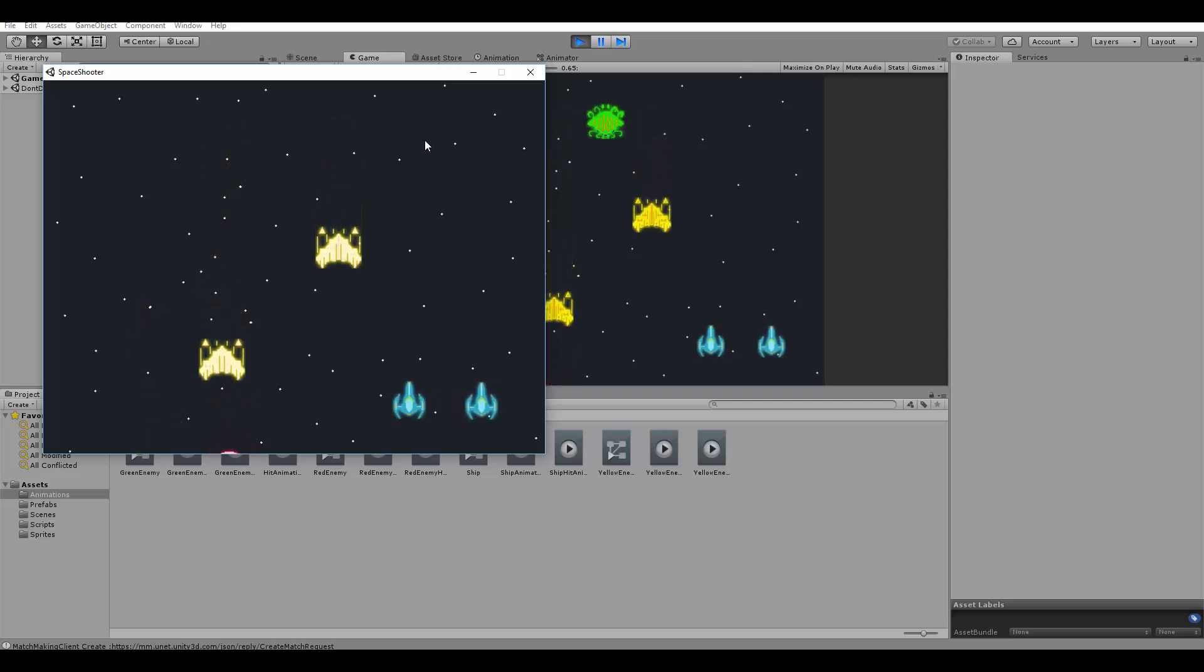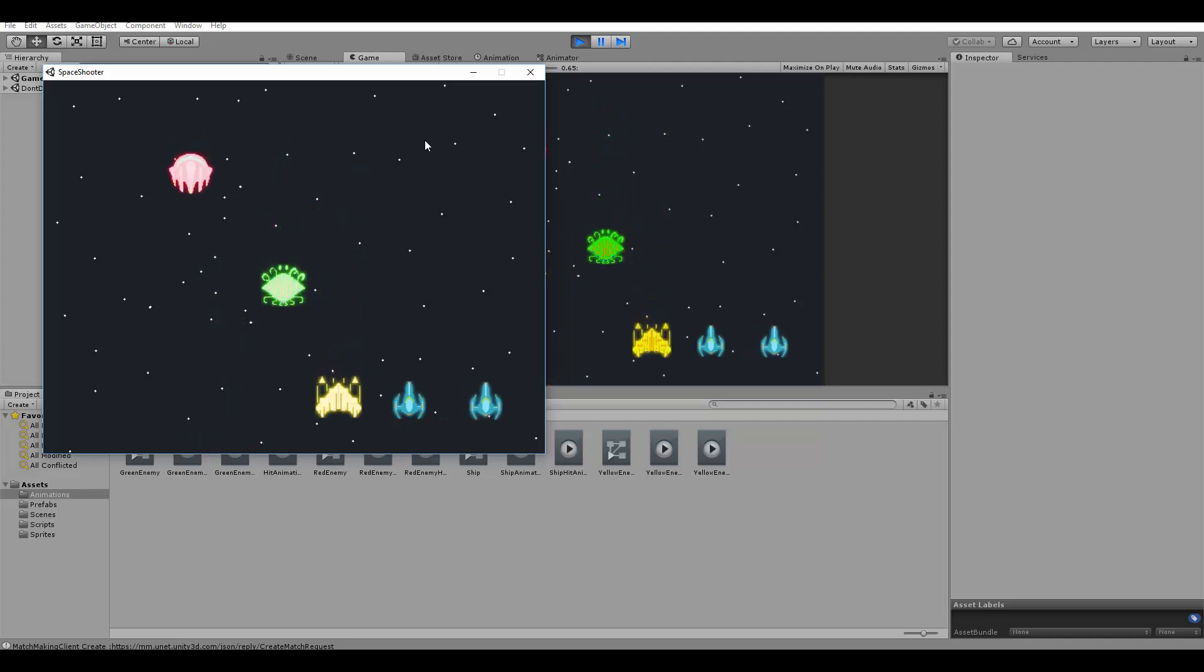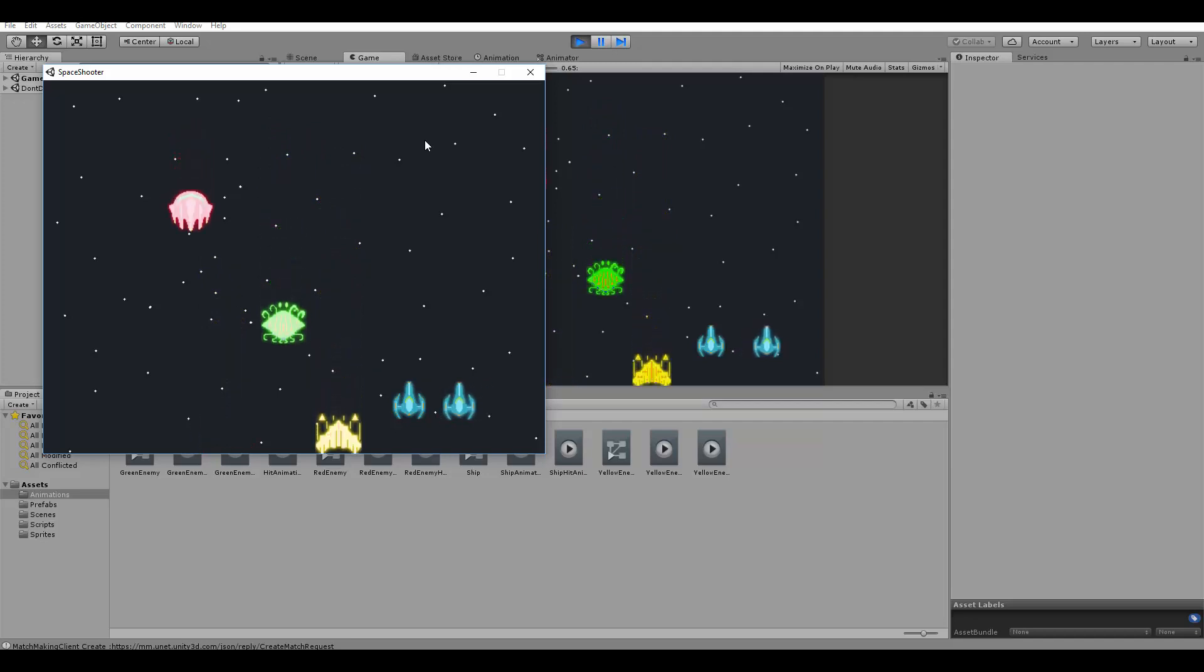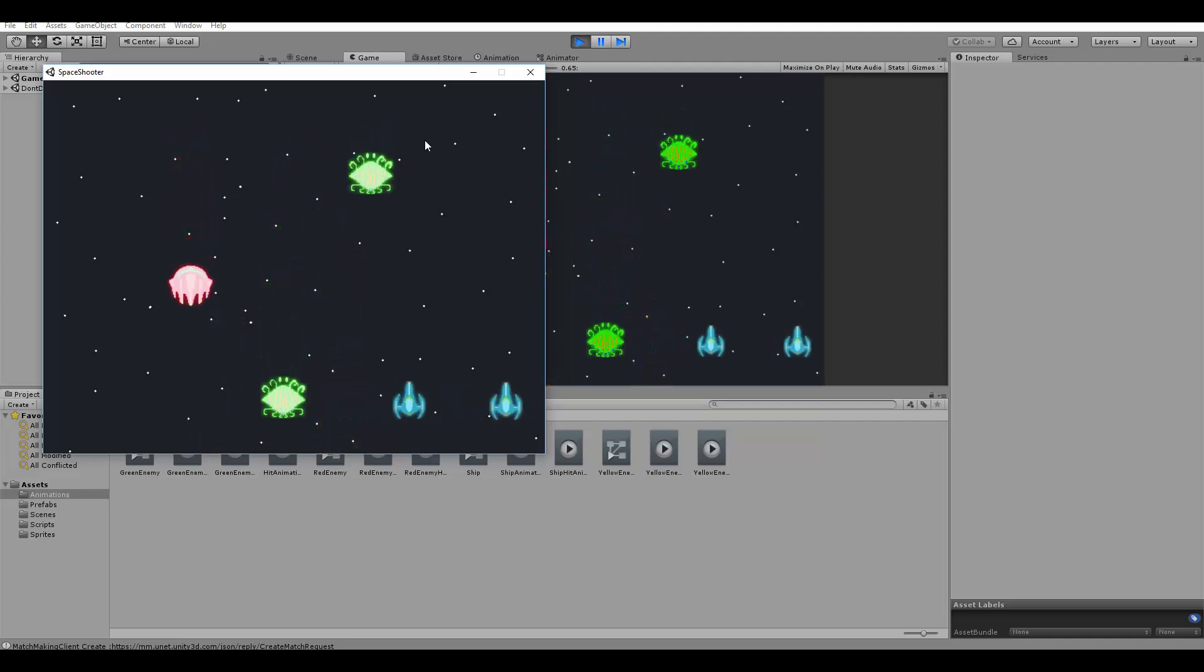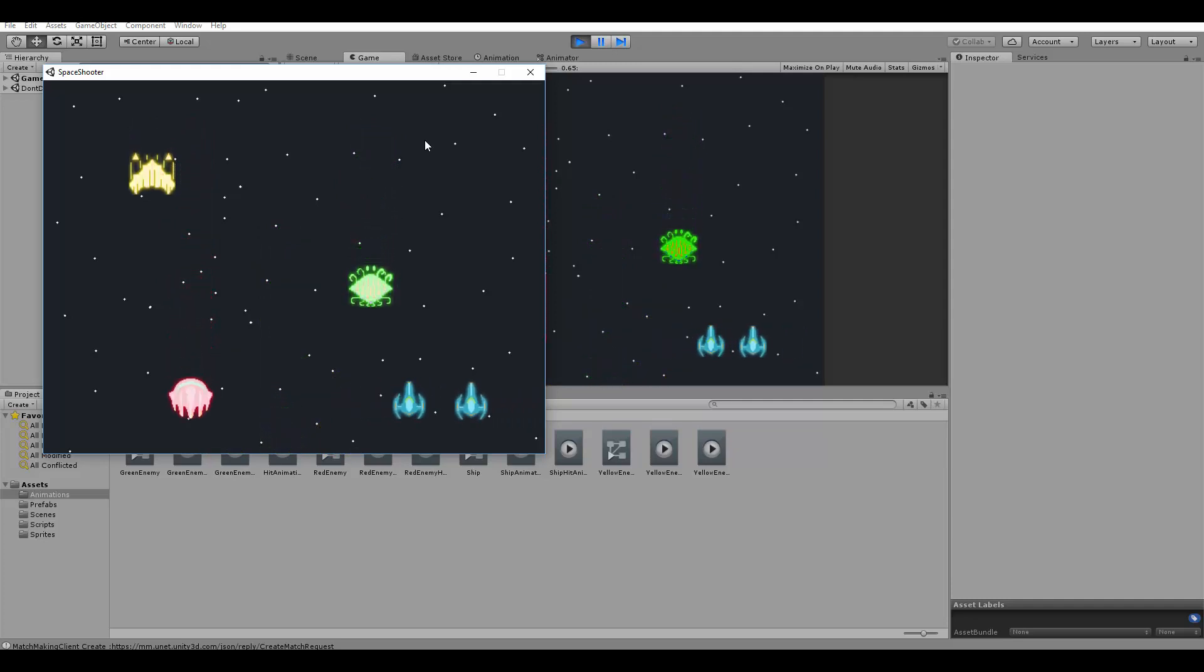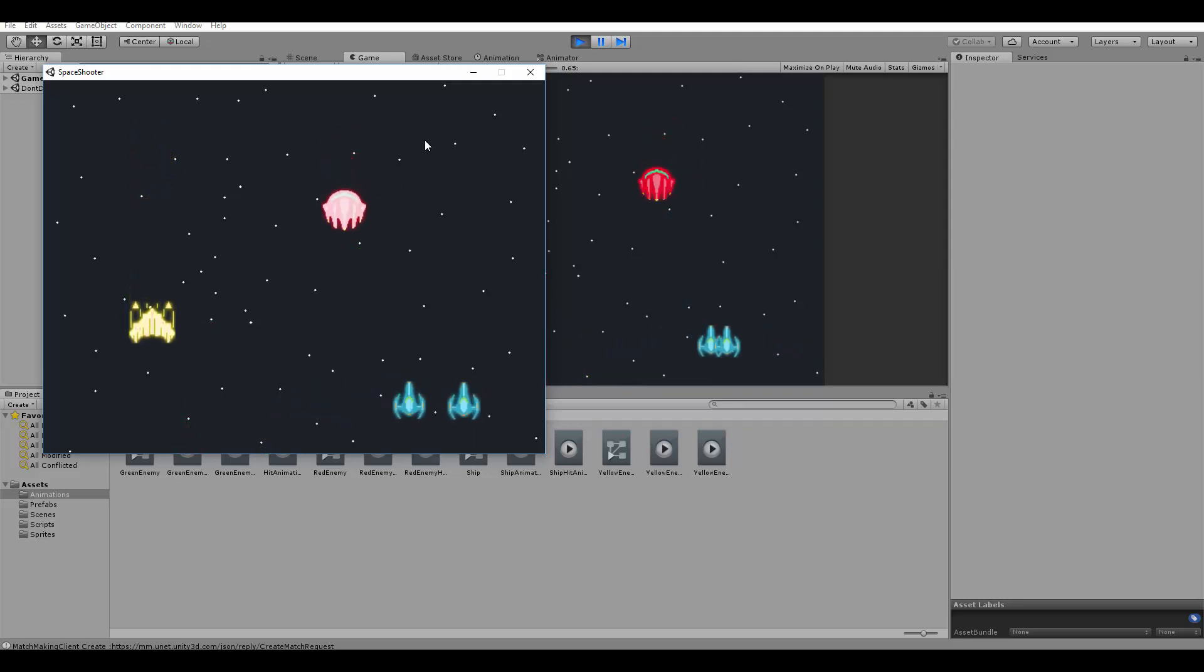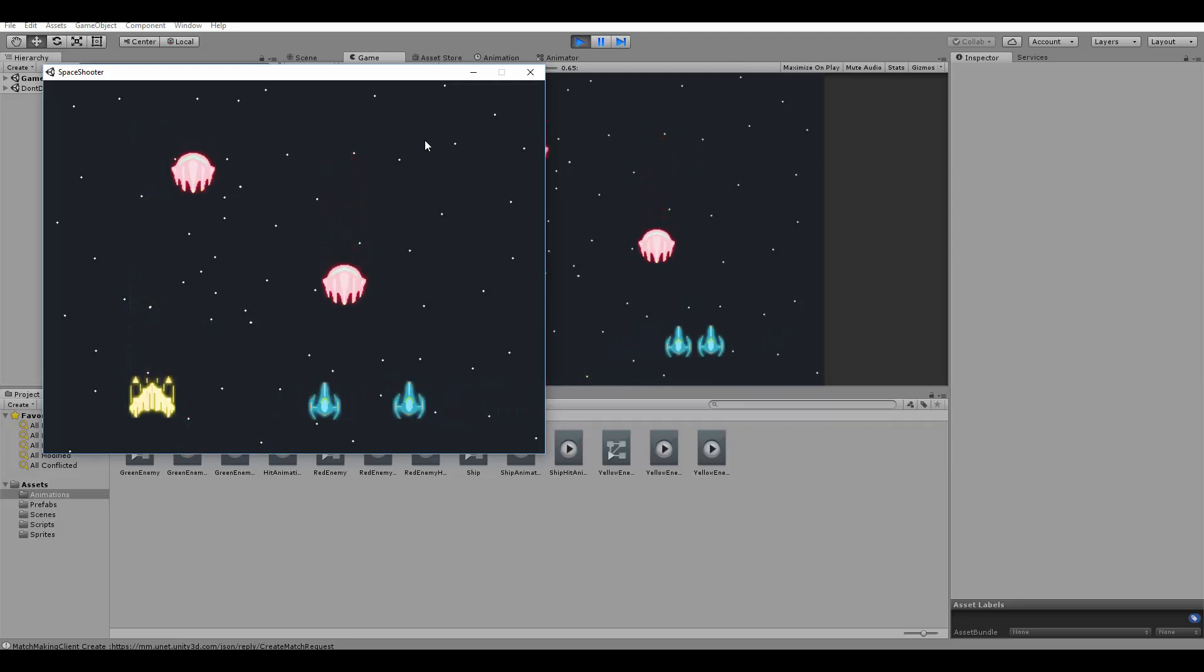But also we are going to learn some Unity multiplayer content, such as local player authority, which makes each ship controllable only by the local player, synchronizing object movements, as you can see, the moving objects are synchronized among all the screens.